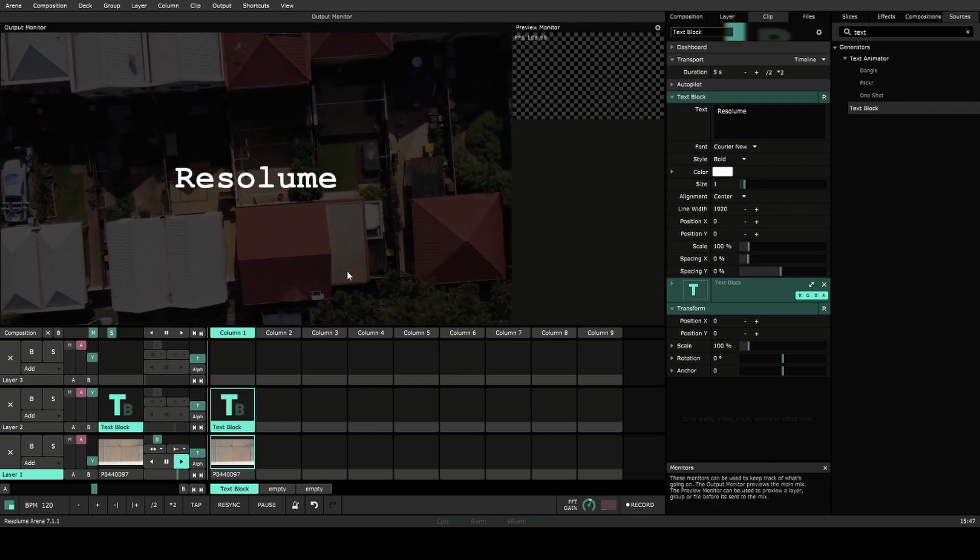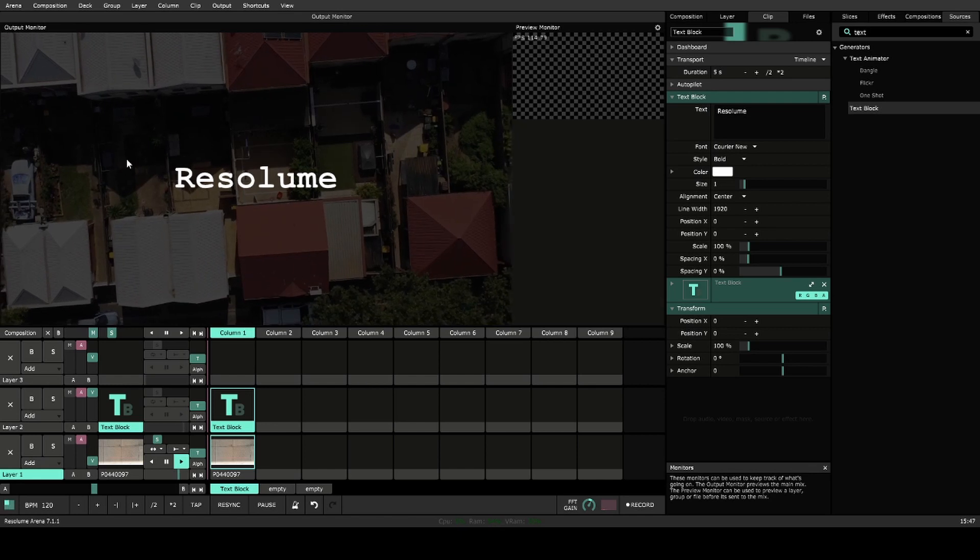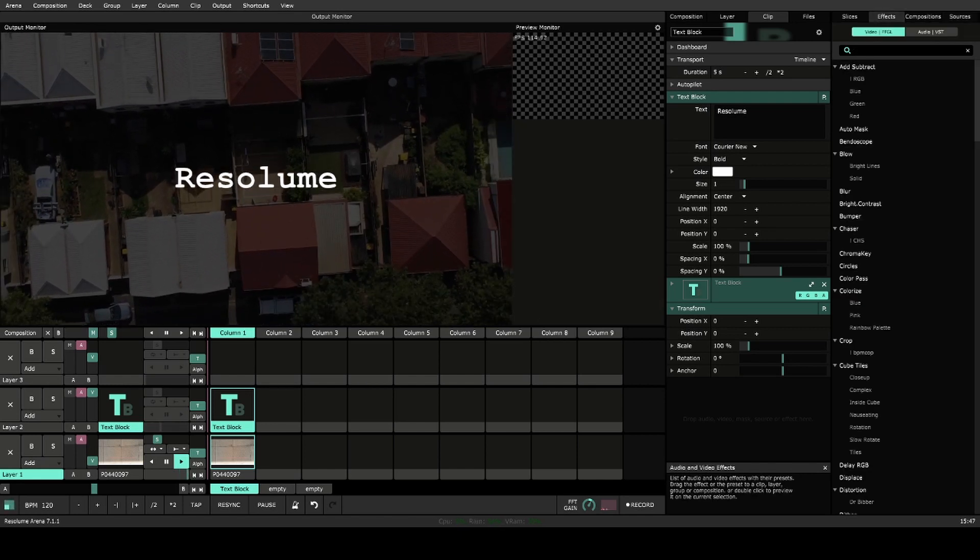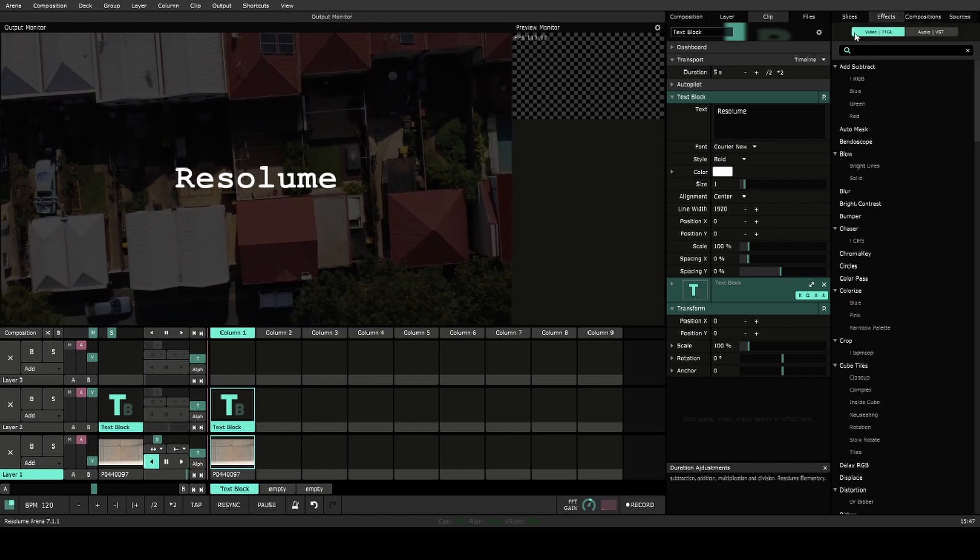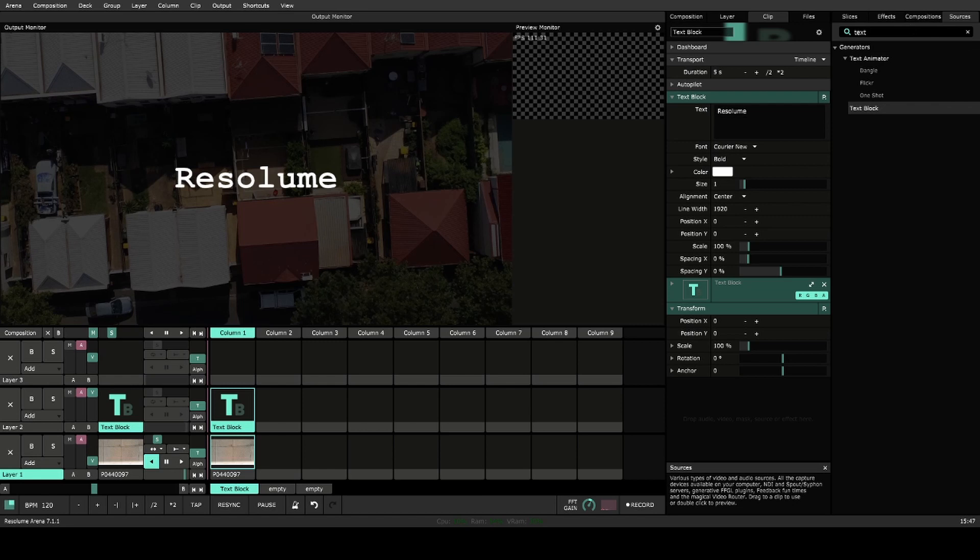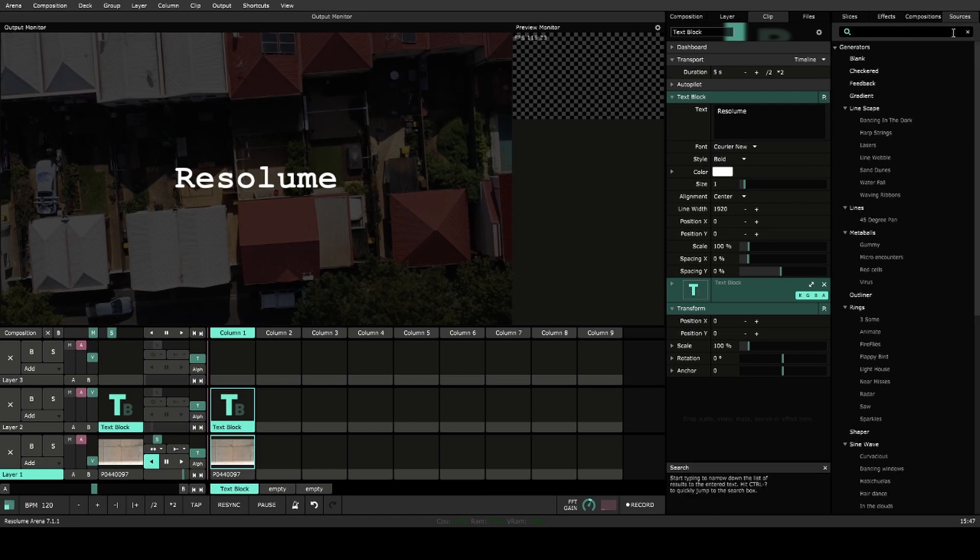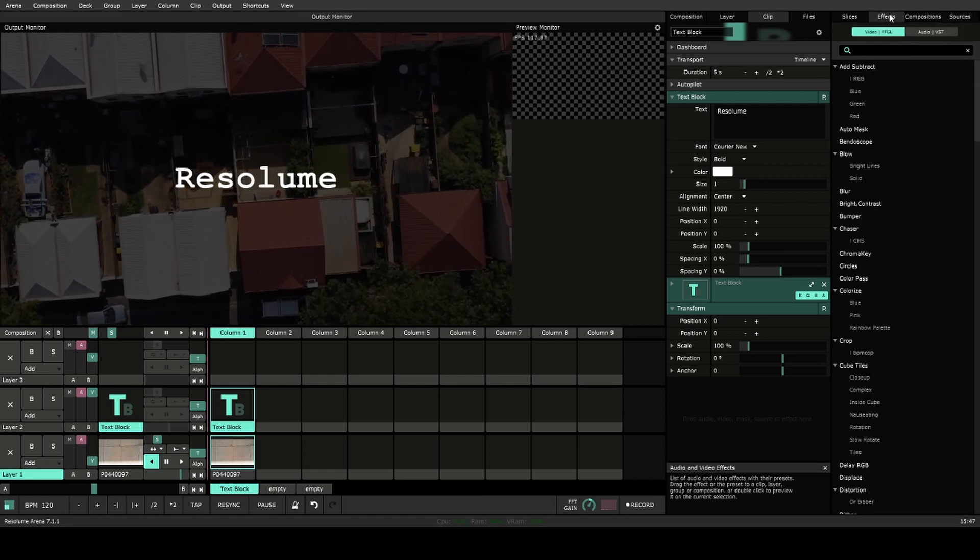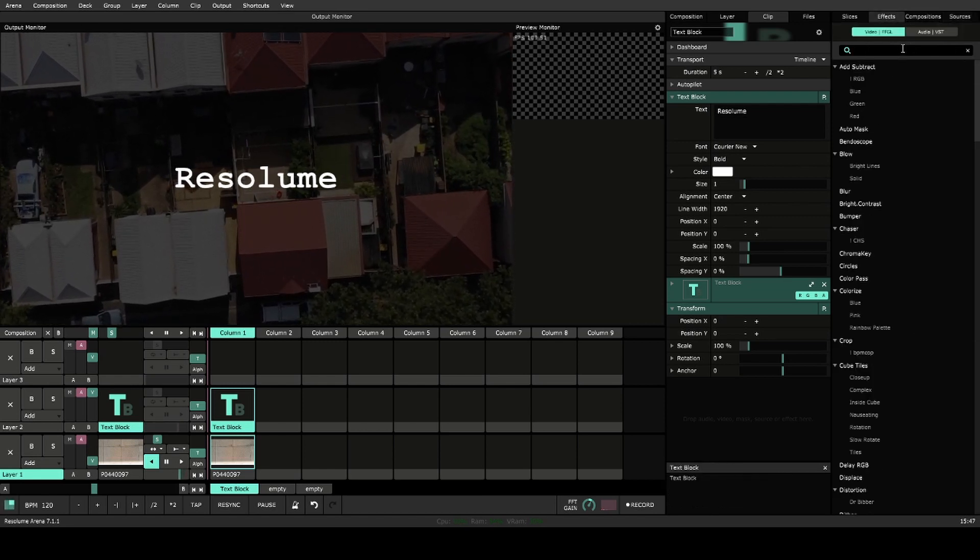An easier way, and a way of getting multiple text blocks all together, is by using them as an effect. In fact, a lot of your sources actually show up in the effects pool as well.